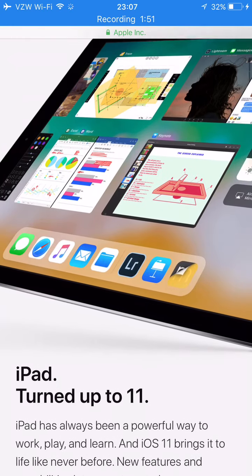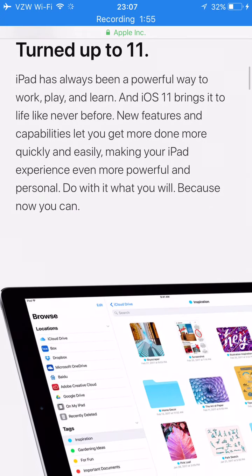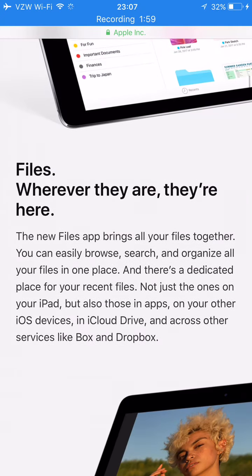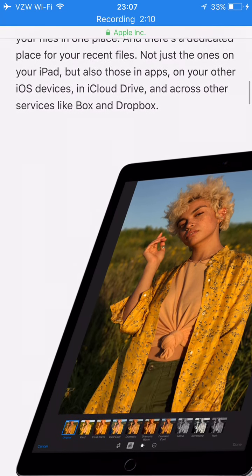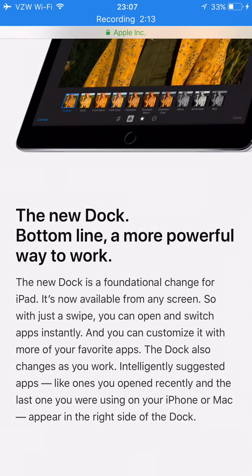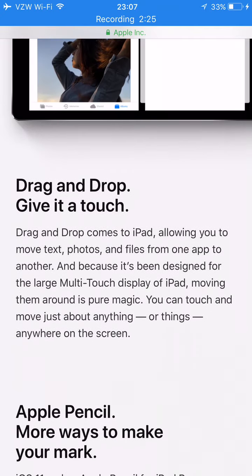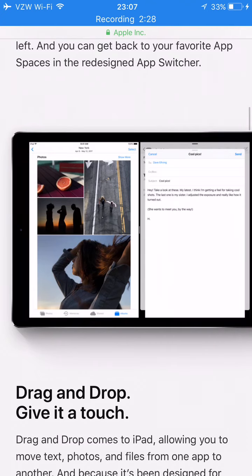iPads have the update too. A cool new feature is the Files app — it brings all your files together so you can easily browse, search, and organize all your files in one place. The new Dock is a foundational change for iPad, now available for multitasking. With drag and drop, you can take a file in iMessage and drag it through apps or to the home screen.